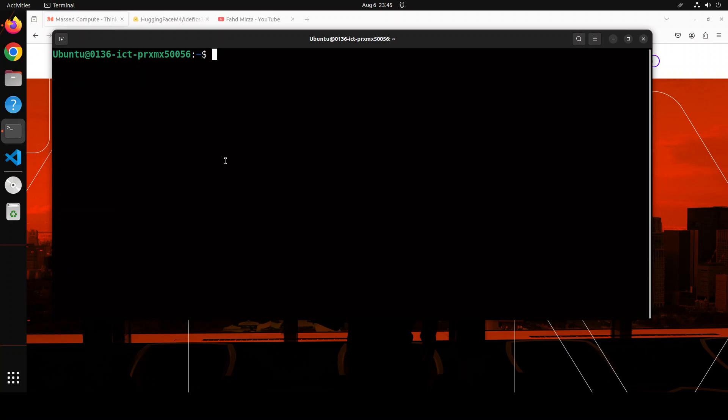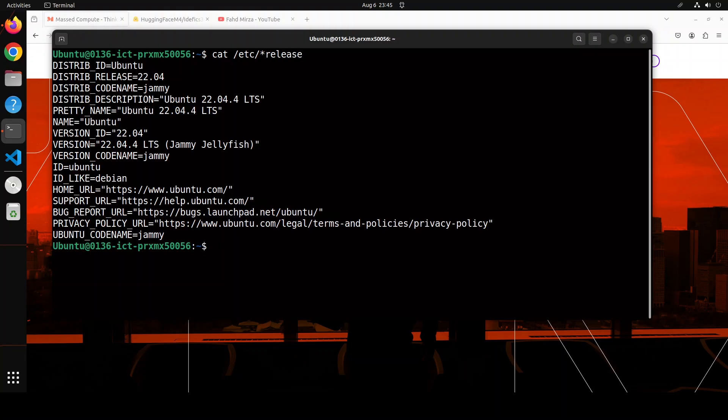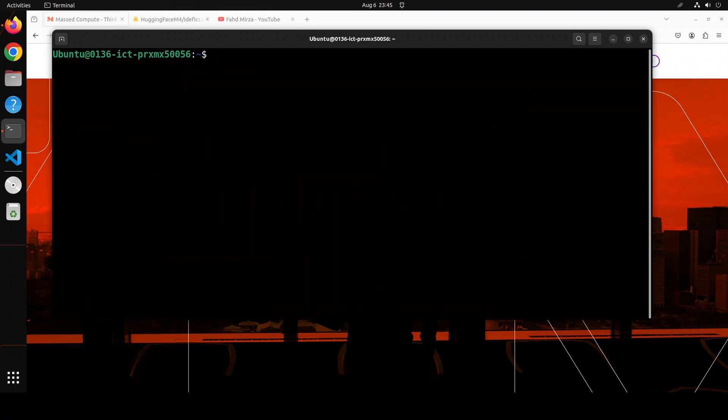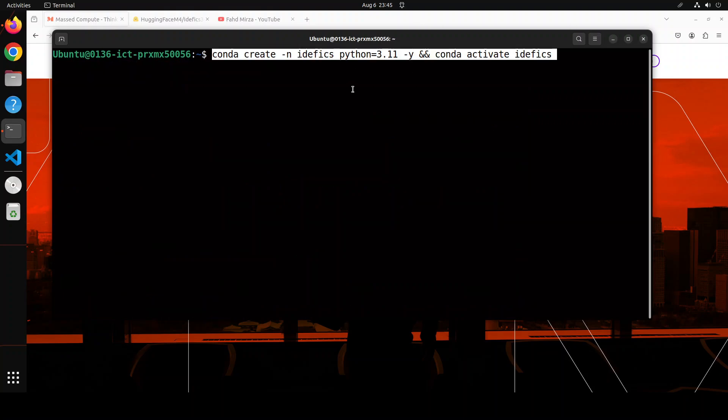Let me quickly show you my system, which is Ubuntu 22.04, and my GPU is NVIDIA RTX A6000 with 48GB of VRAM.